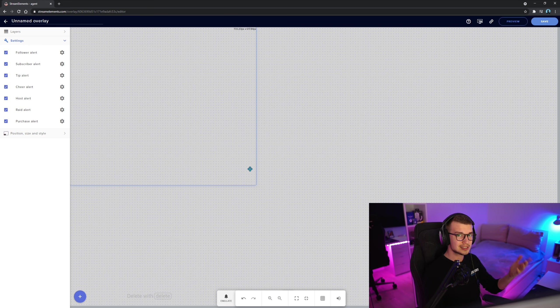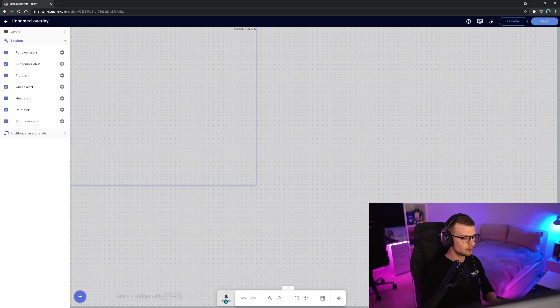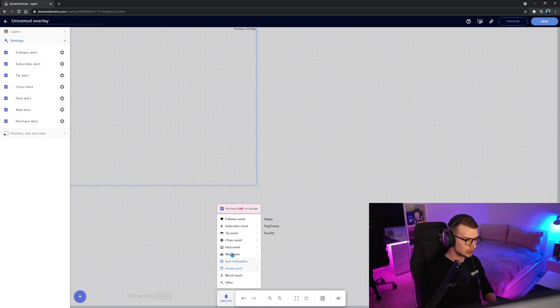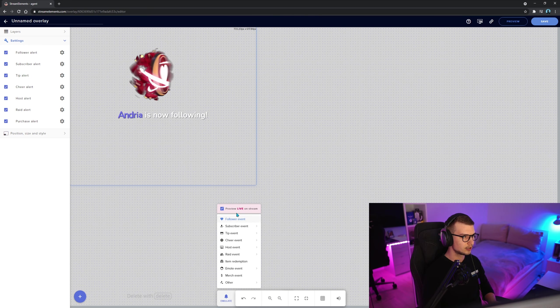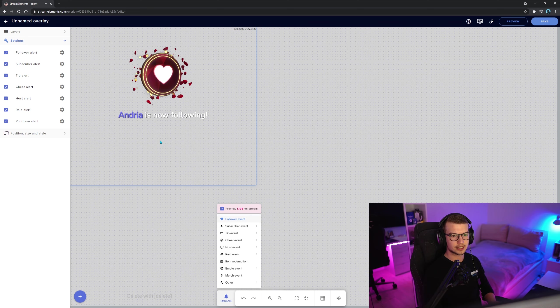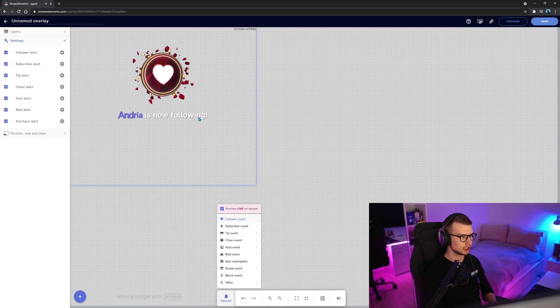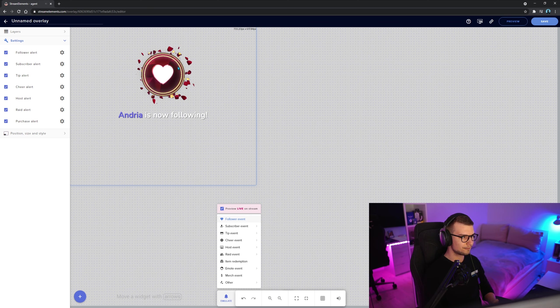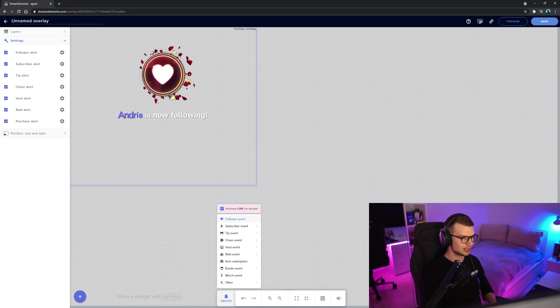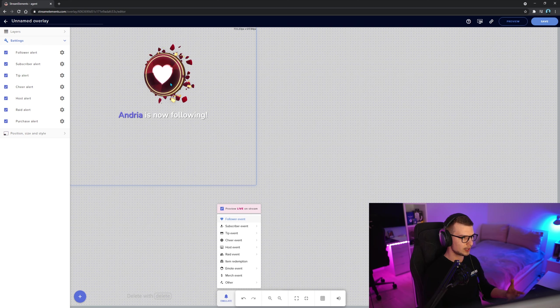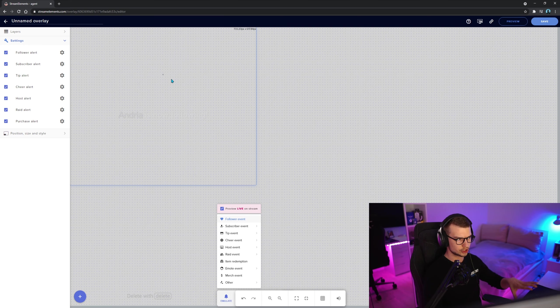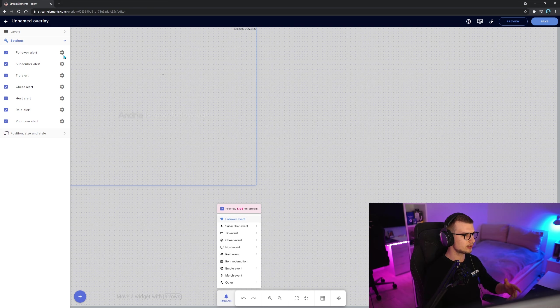So if you want to test them out and you want to test out the follower alert, all you have to do is click emulate on this little bell. You click on it, you click follower alert and it's going to show right here how that actually looks like. So it says Andrea is now following with this little animation. I think it's 10 seconds. We wait and the animation goes away and that's done.